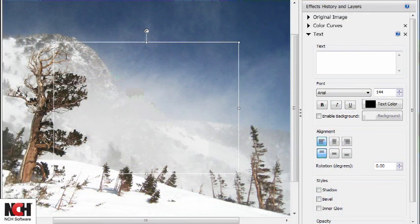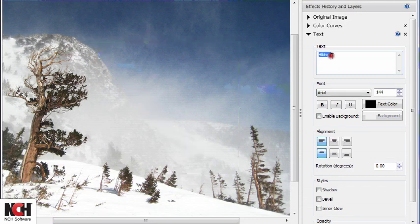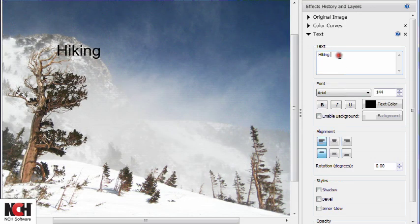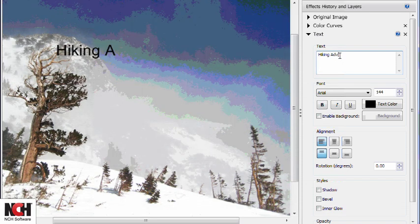Use your keyboard to type your text in the text box. Alternatively, you can type your text in the text field of the Layers panel.